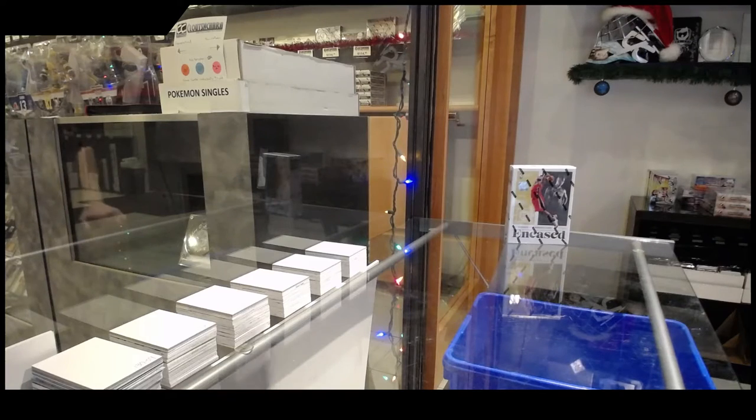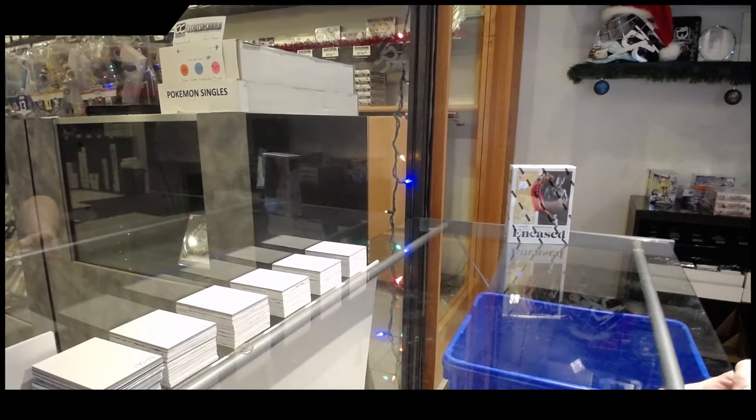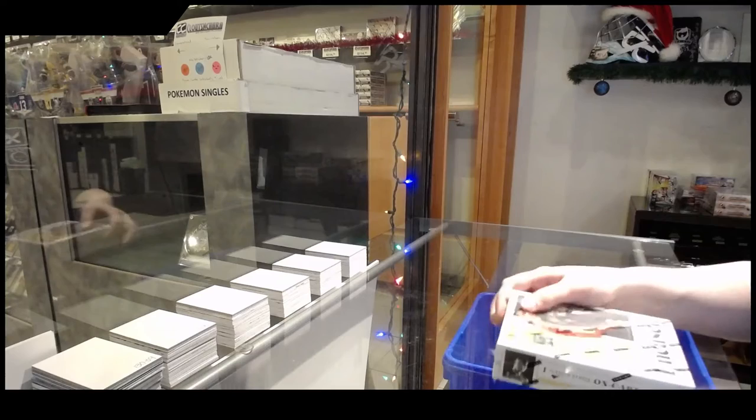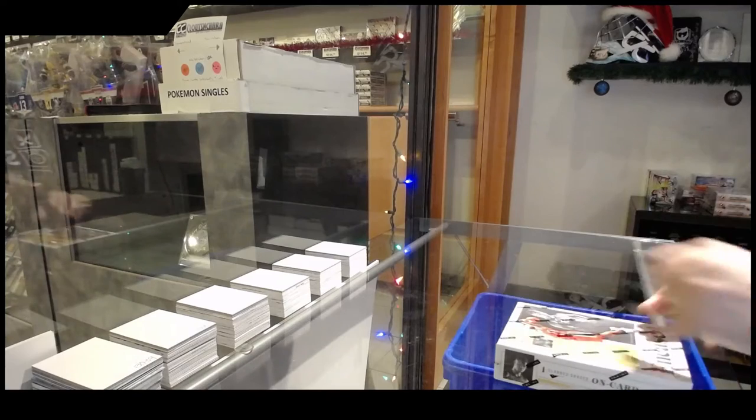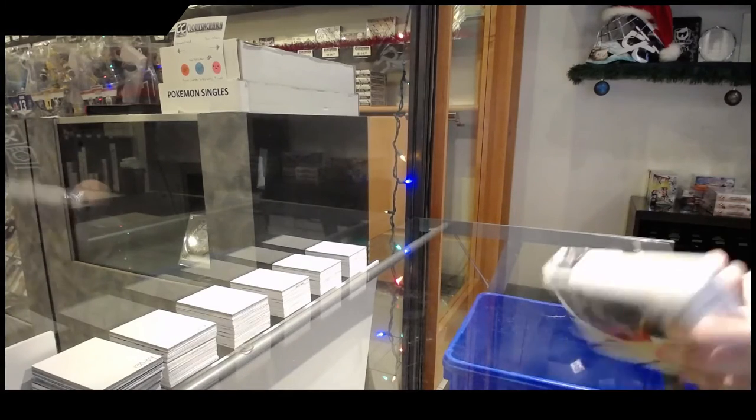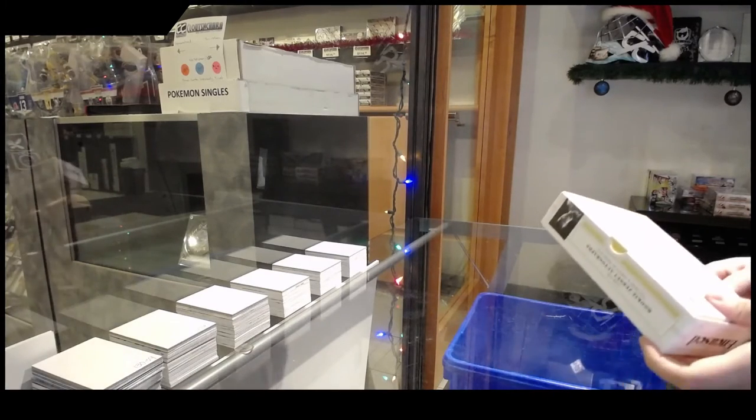We've got the 1920 Panini Encased basketball box break. Best of luck folks.